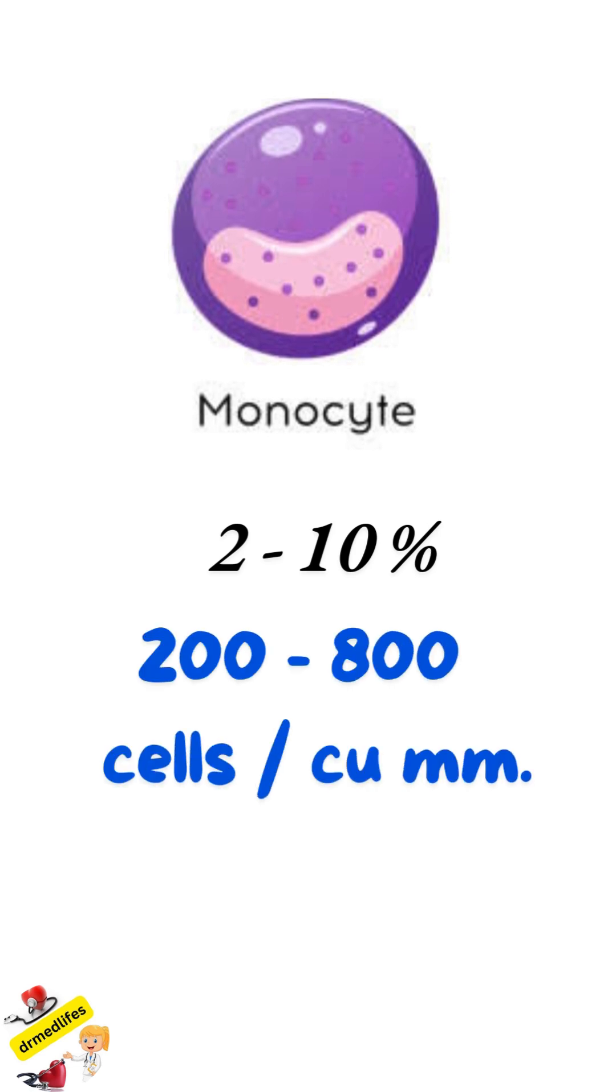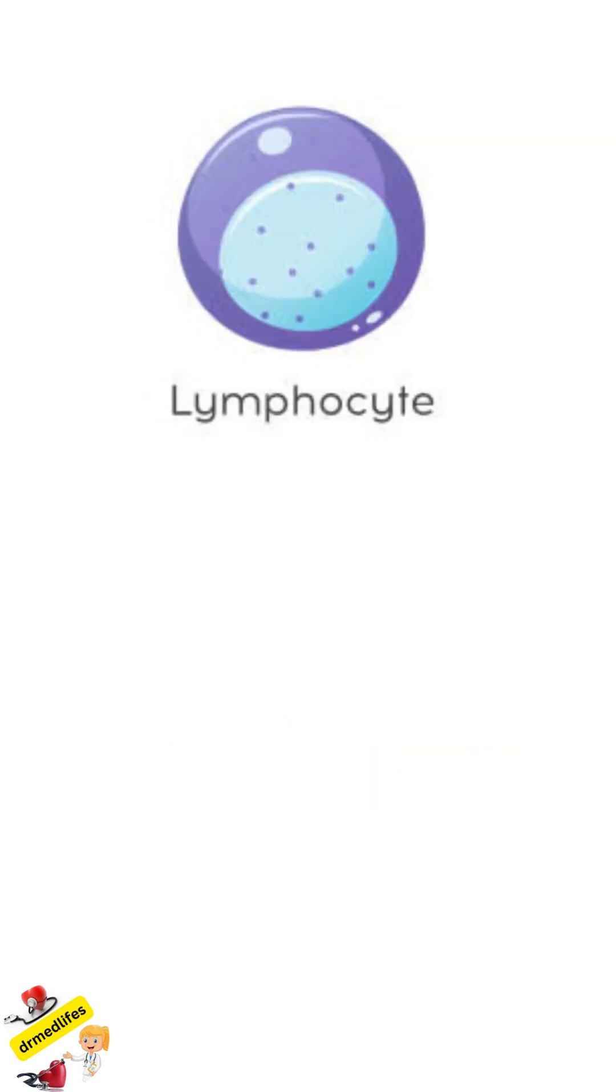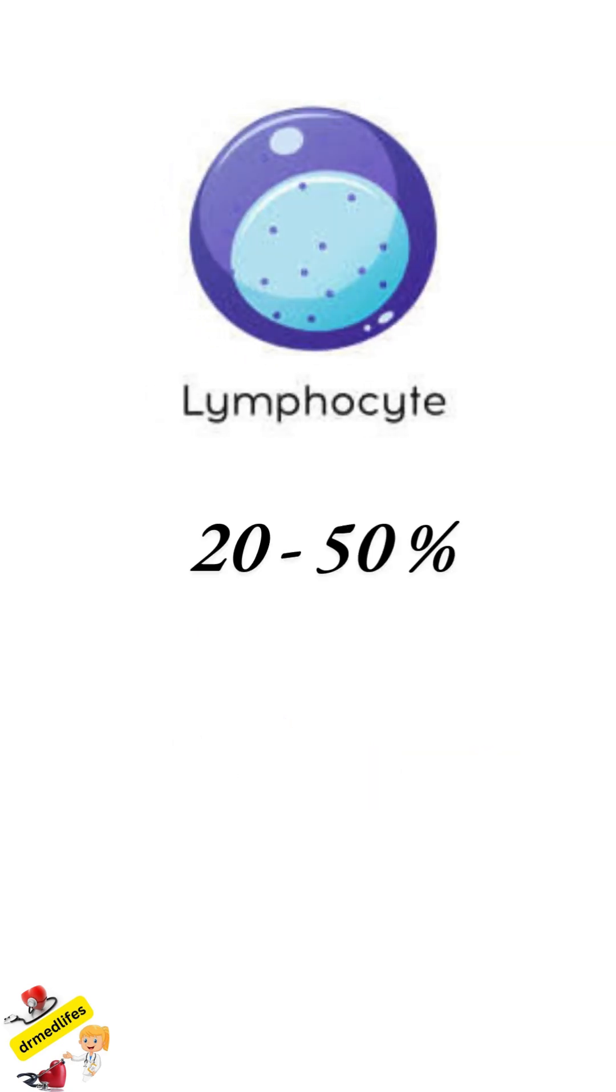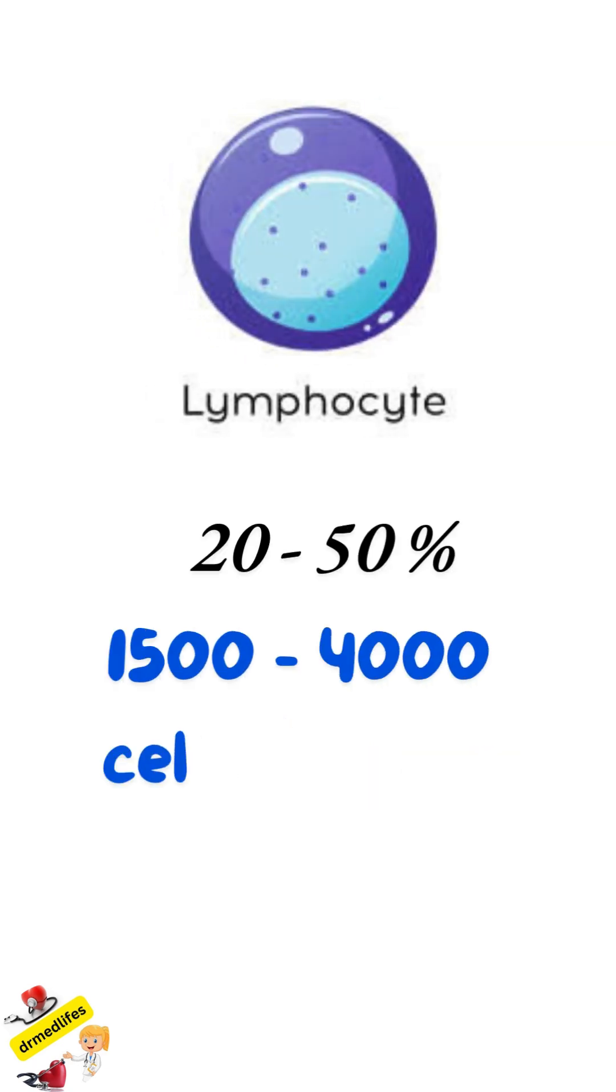Second one is lymphocytes, 20 to 50 percent is present, that is, 1,500 to 4,000 cells per cubic millimeter.